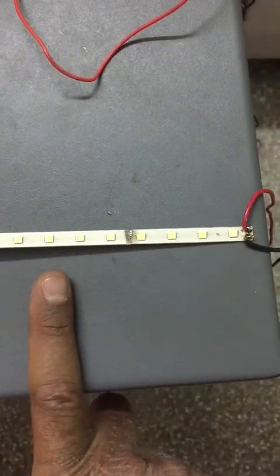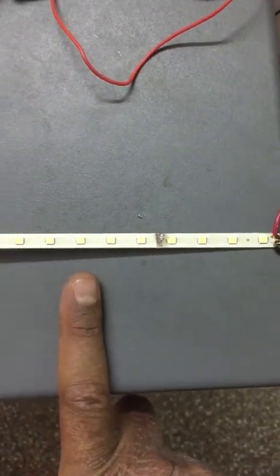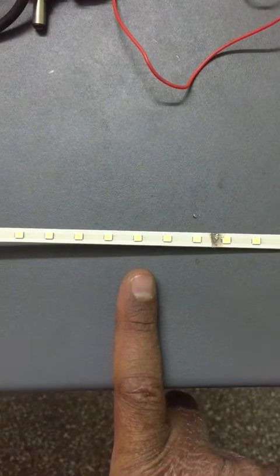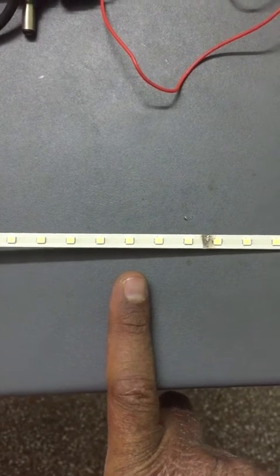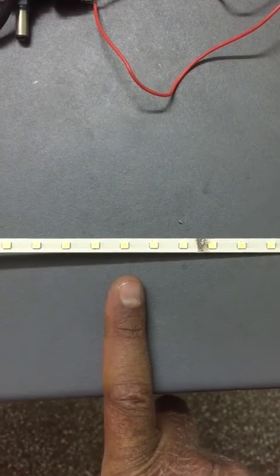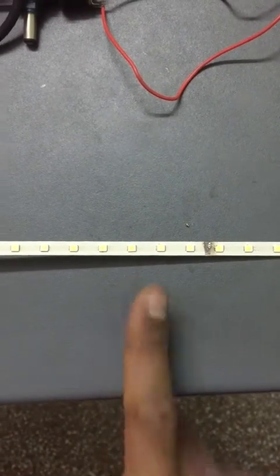Definitely it becomes a 12 volt LED strip. I will be completing this complete LED strip. Just after that we can go for a demo.